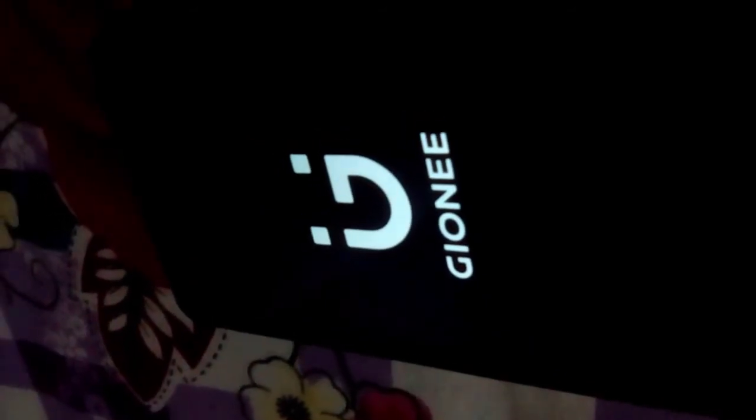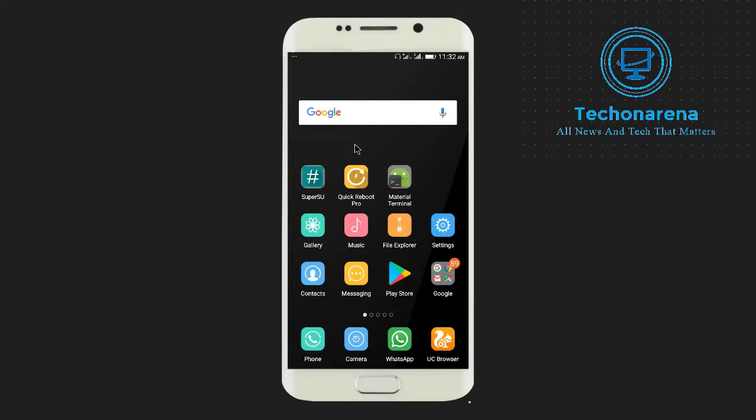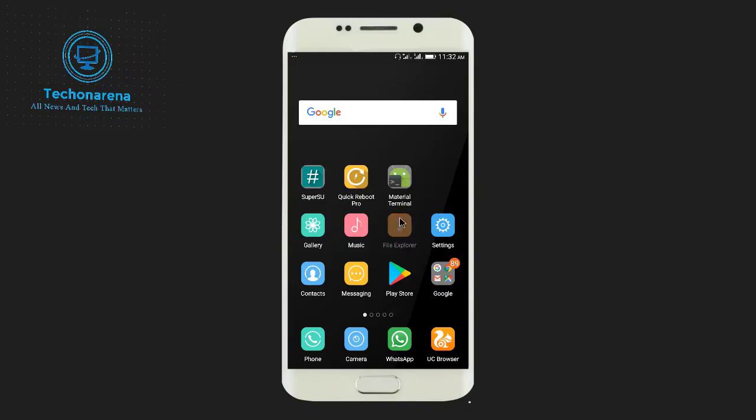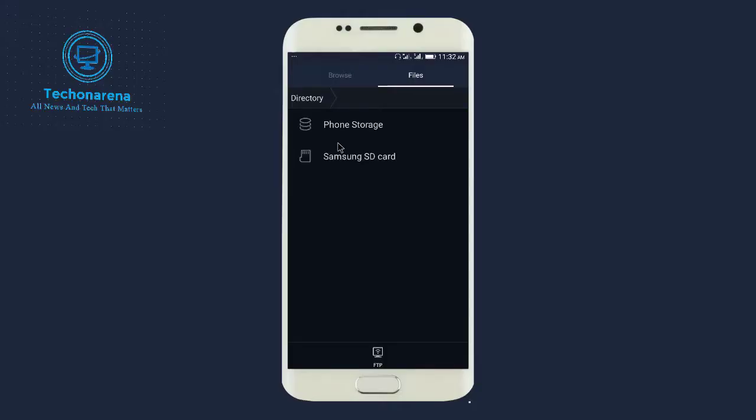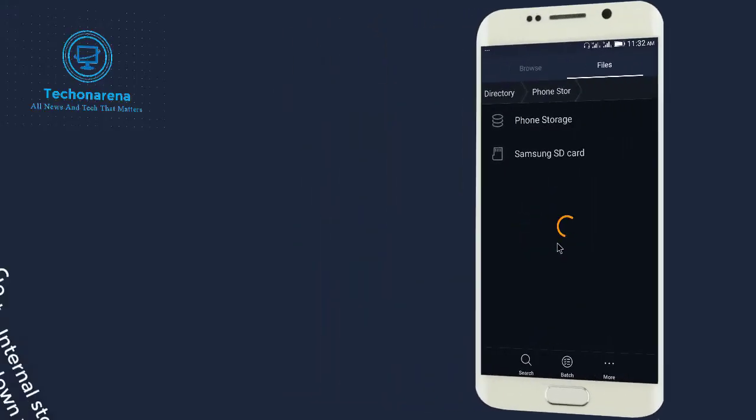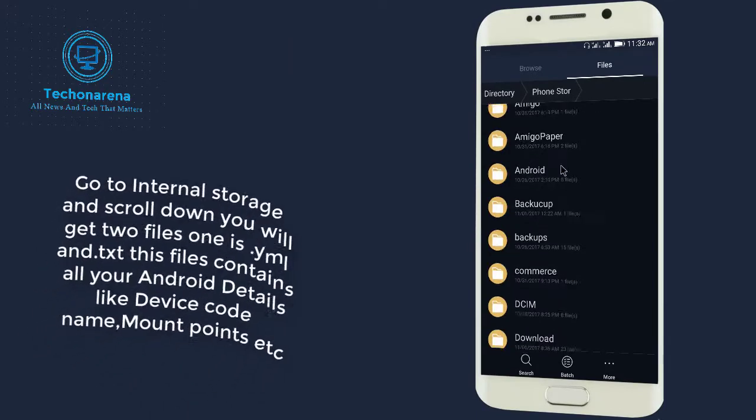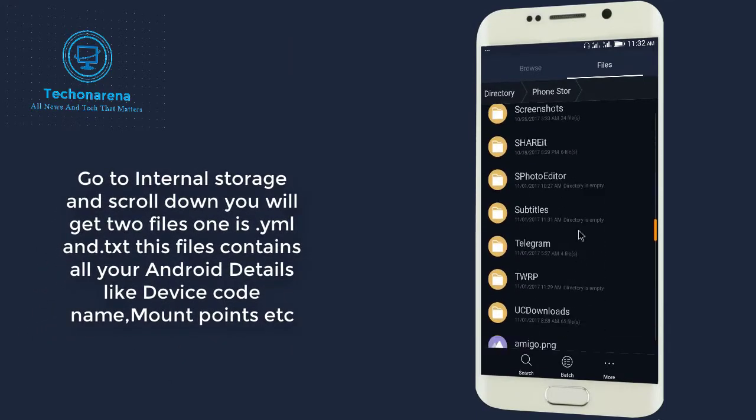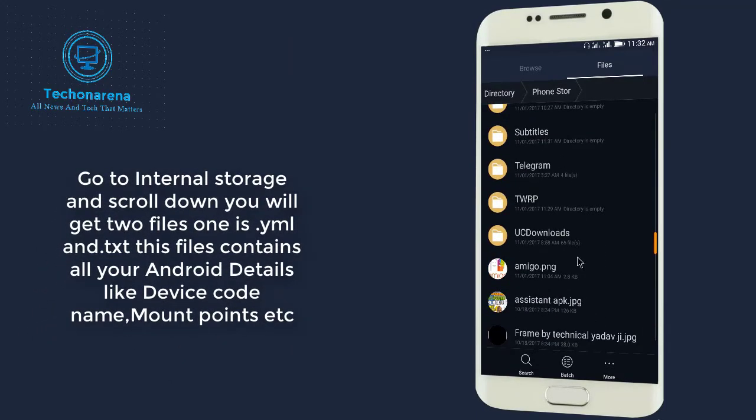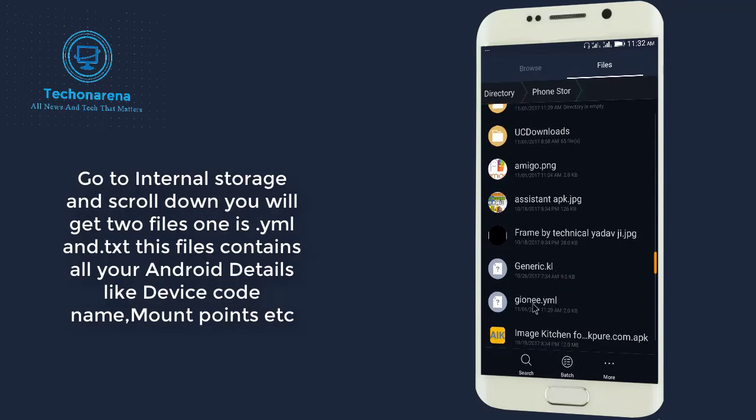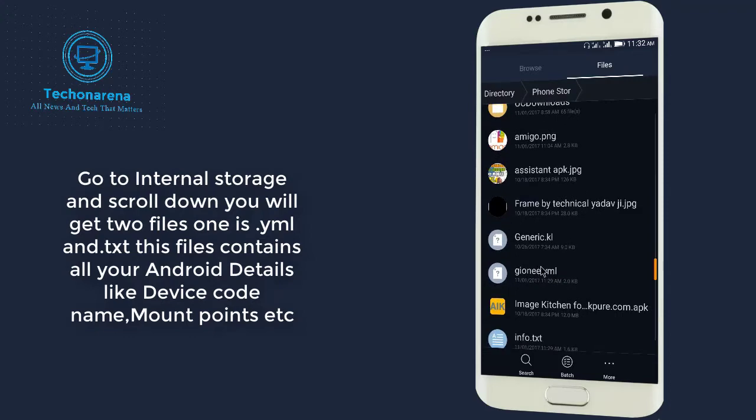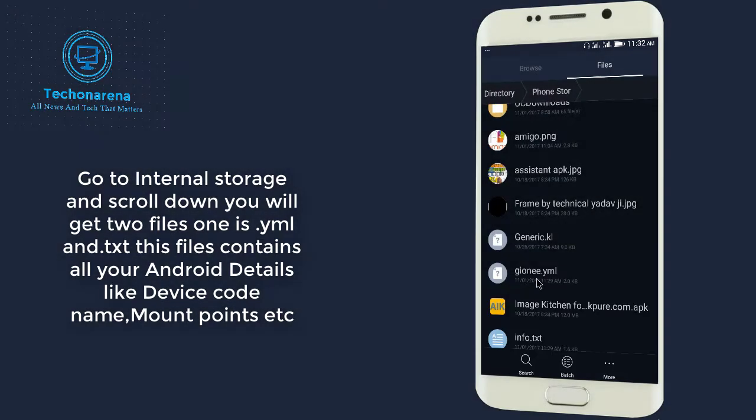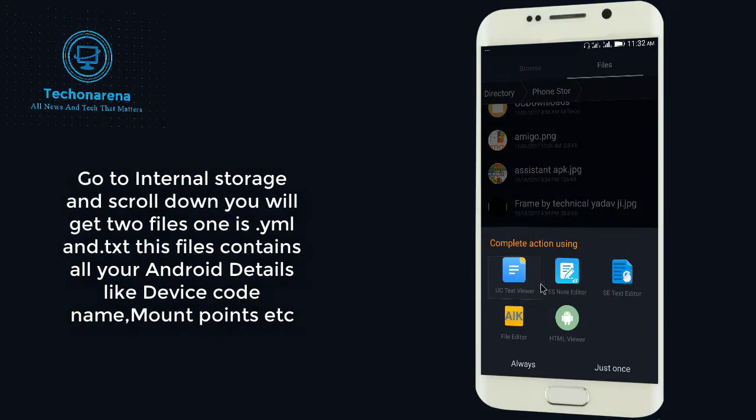Okay guys, I will be back after booting completely. After flashing those zip files and getting back into your system, click on File Manager and go to phone storage and scroll down. There you will get two files. One is Gionee, that is my device dot yml. If your device is another it may be different according to your device name. Just click on it and watch it as a text file.